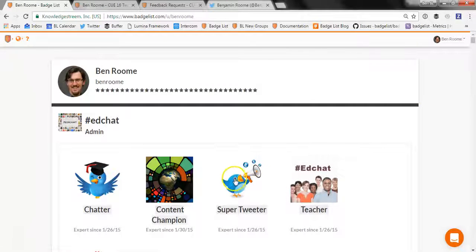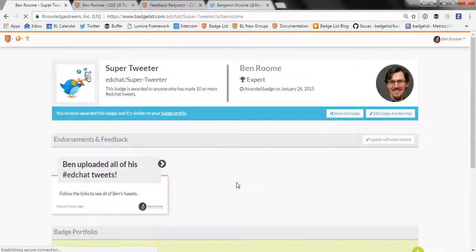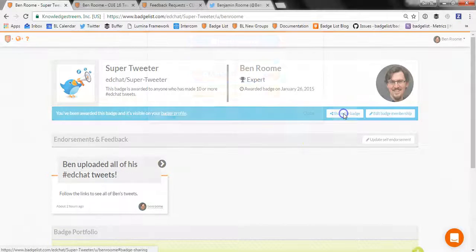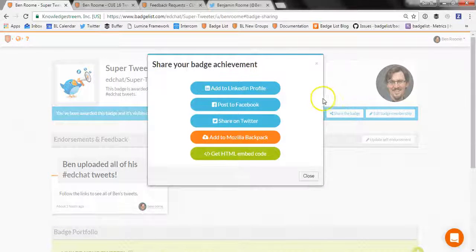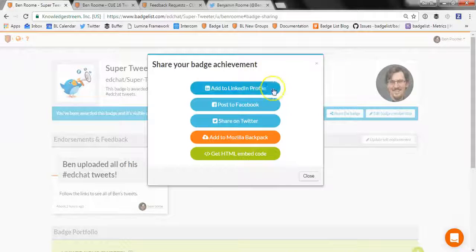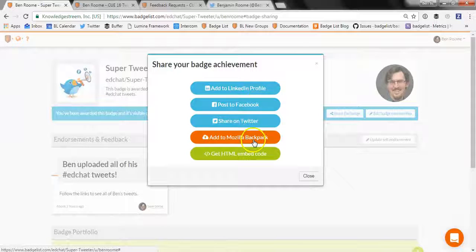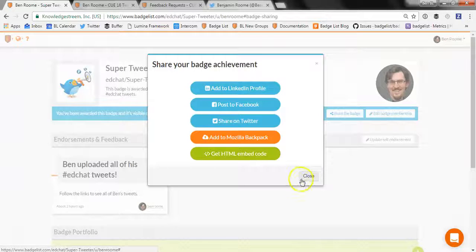If I want to share a badge to social media, I just click on a badge that I've earned and click the share badge button. This helpful interface will pop up and walk you through the process of sharing your badge to your LinkedIn profile, Facebook, Twitter, your Mozilla backpack, or you can just get an HTML embed code if you want to put it on a blog or website.